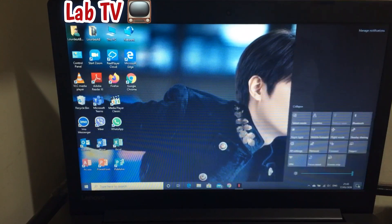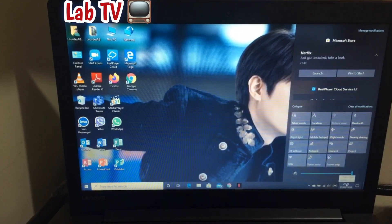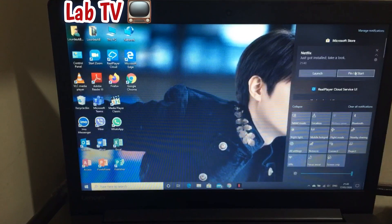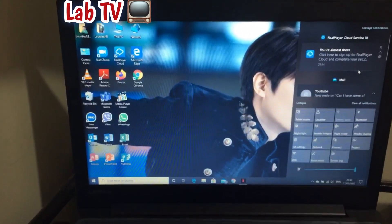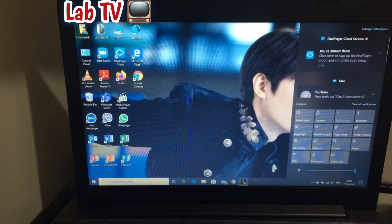If you want to put it in your taskbar, you just need to pin it to Start and it will show here at the taskbar.